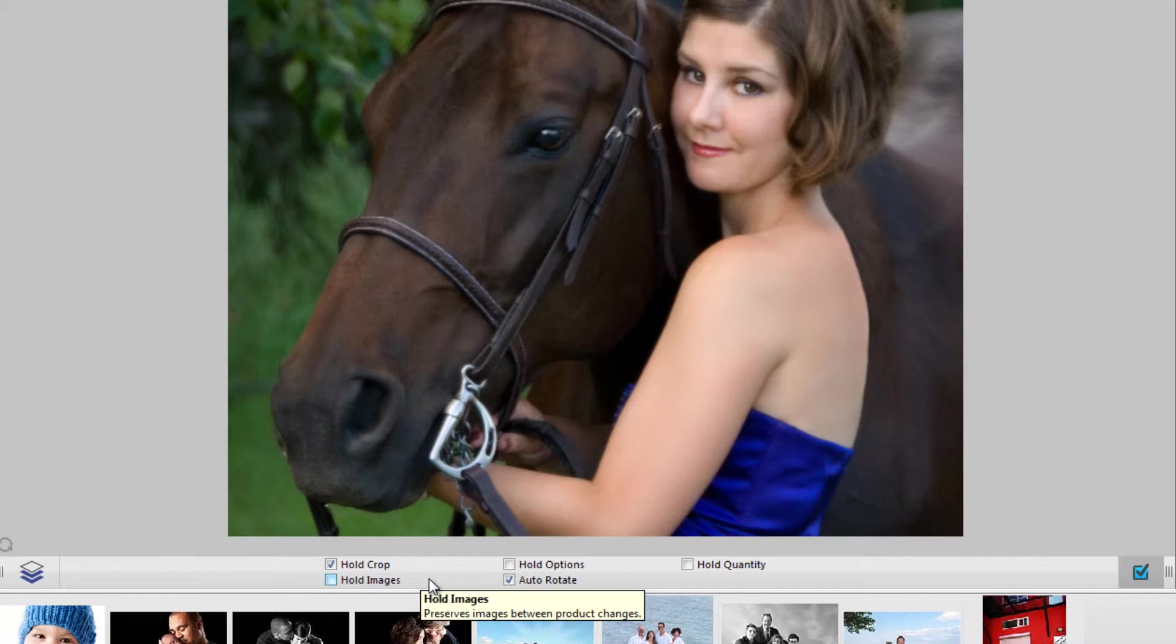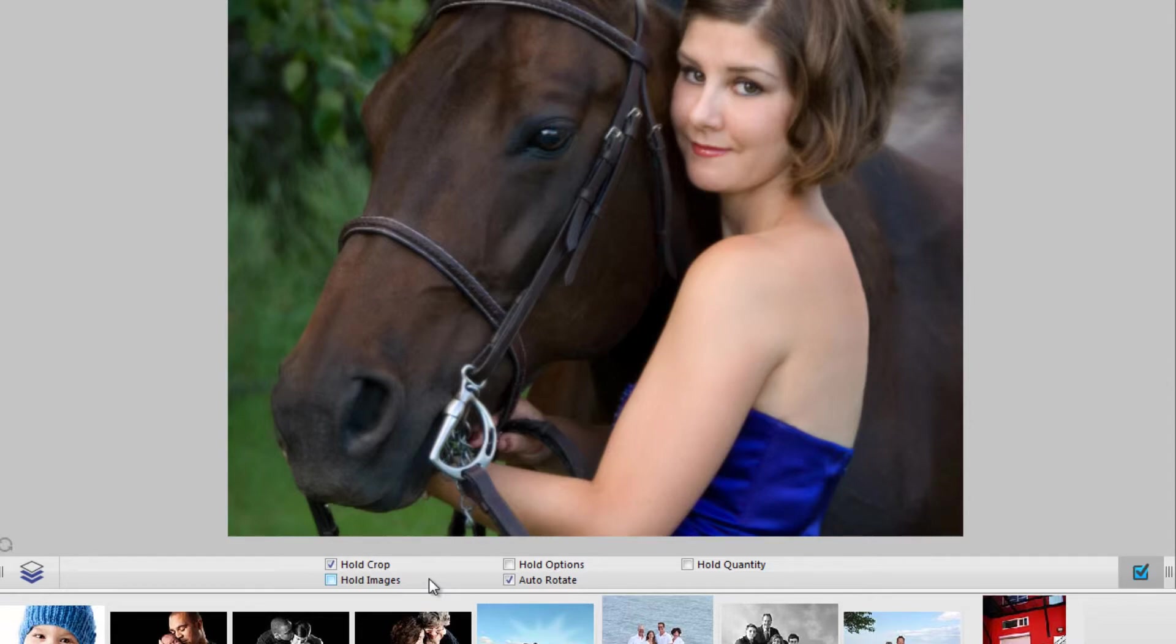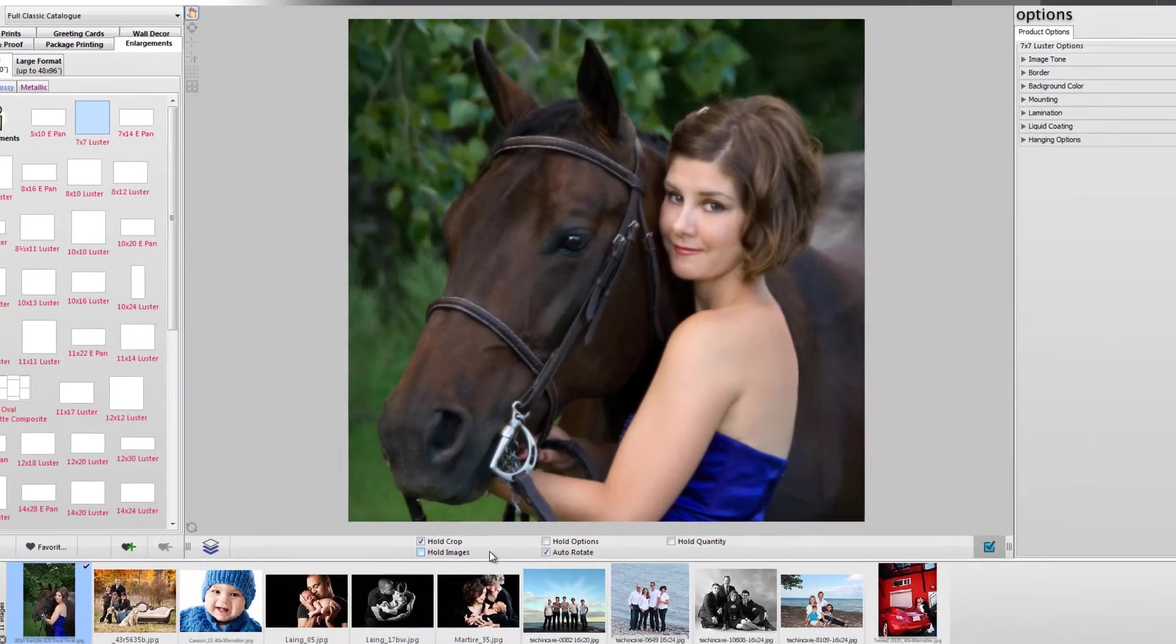This can be useful when ordering several variations of the same image, or to save yourself the trouble of cropping the same image over and over.